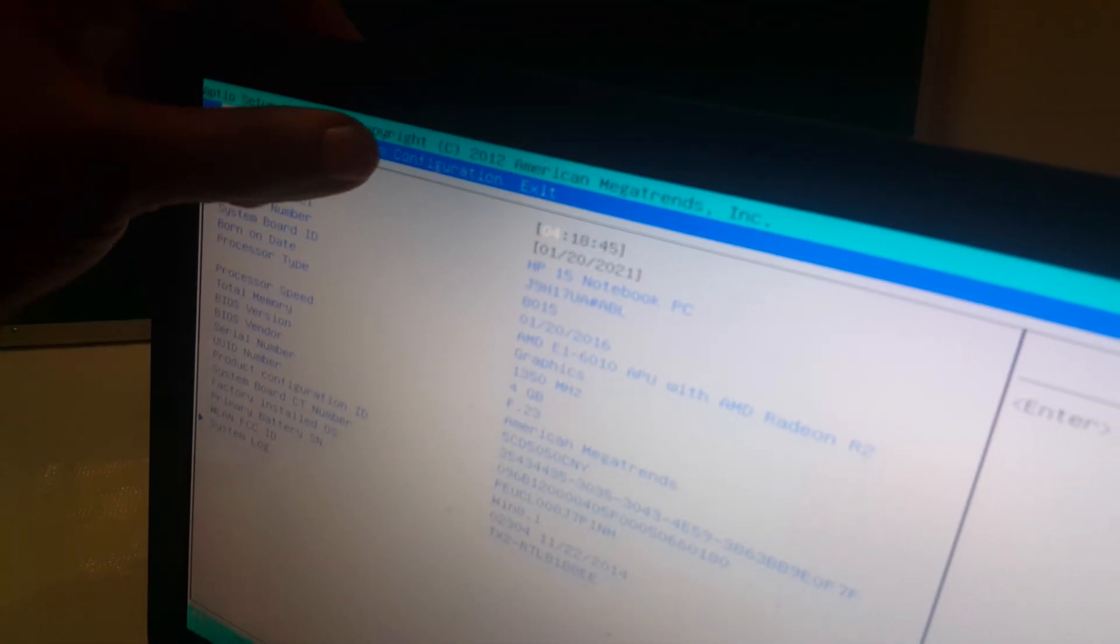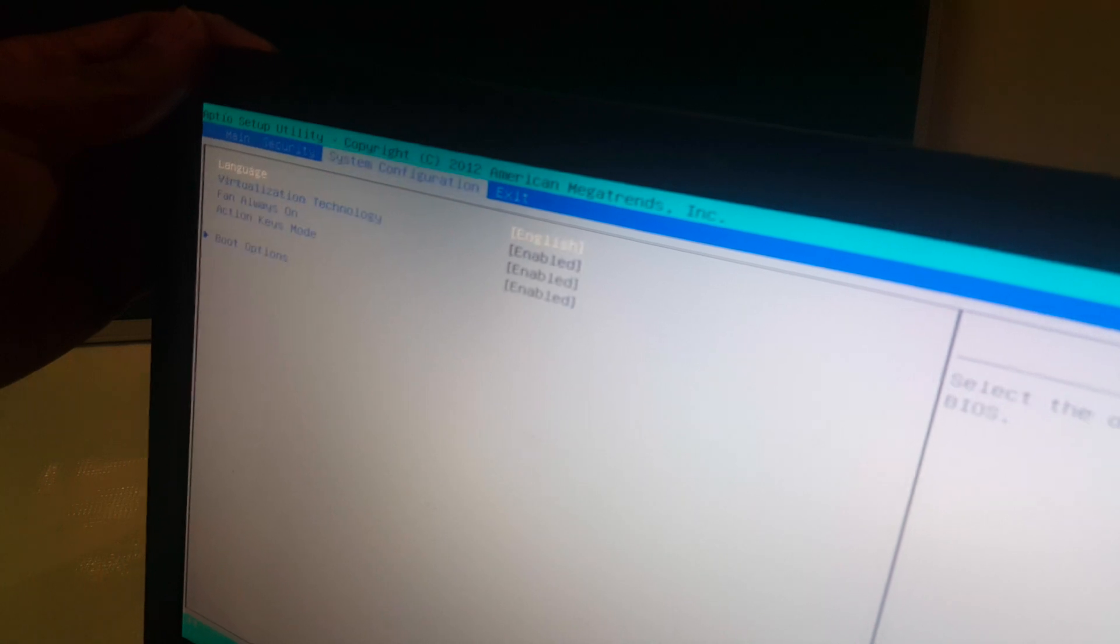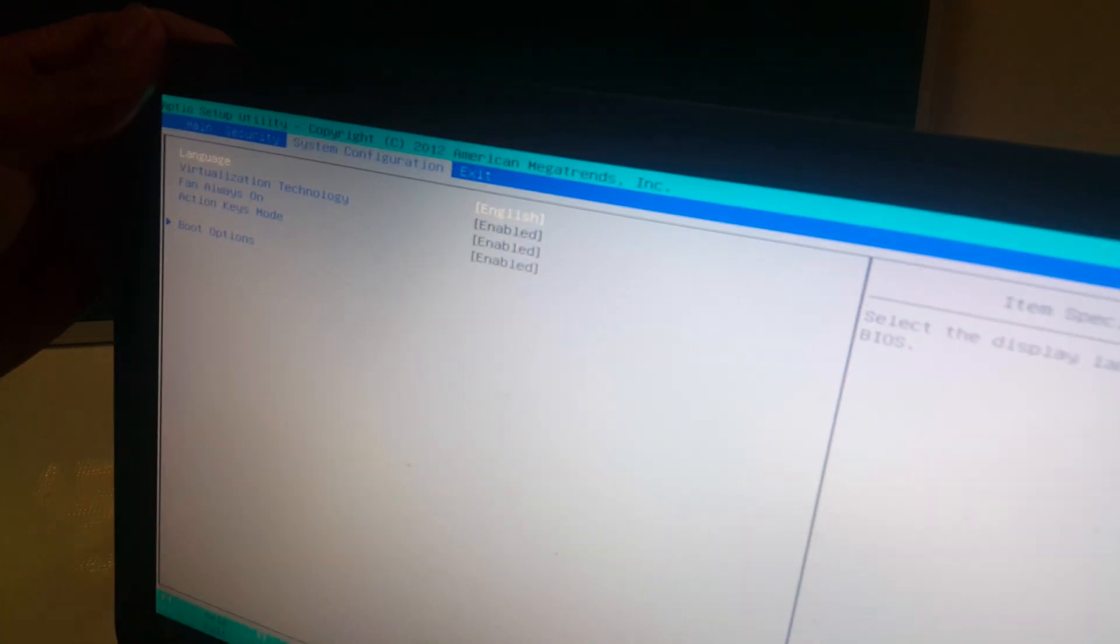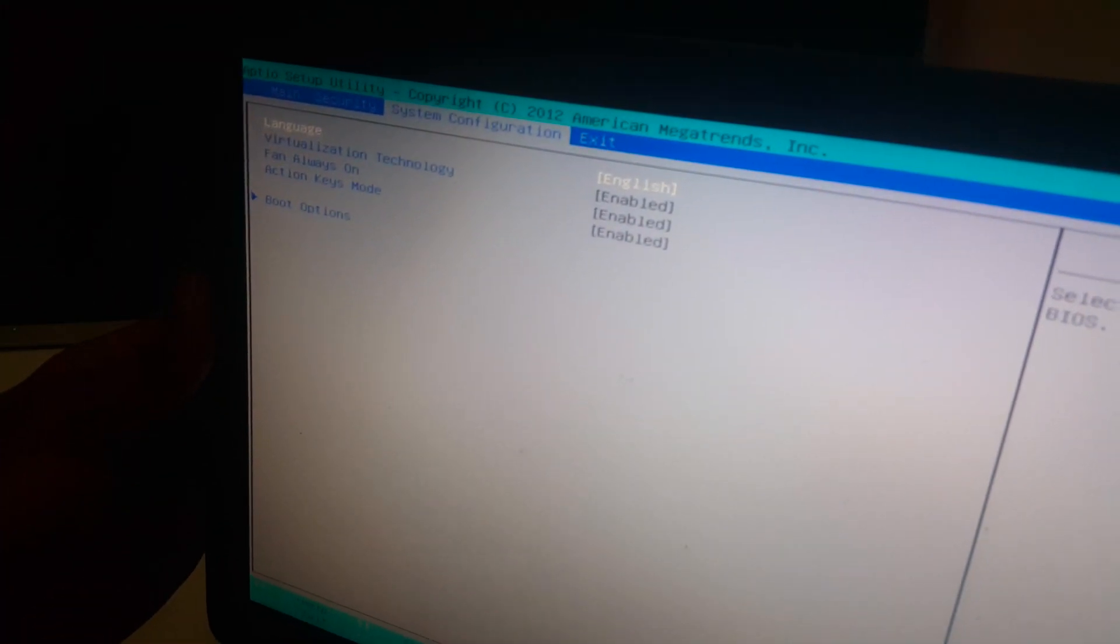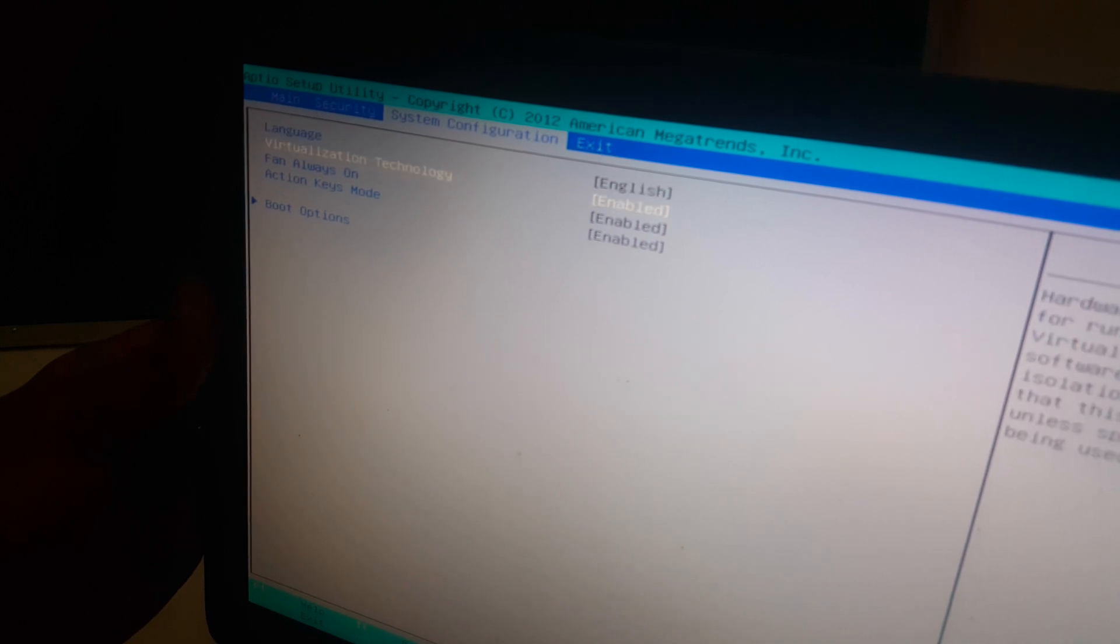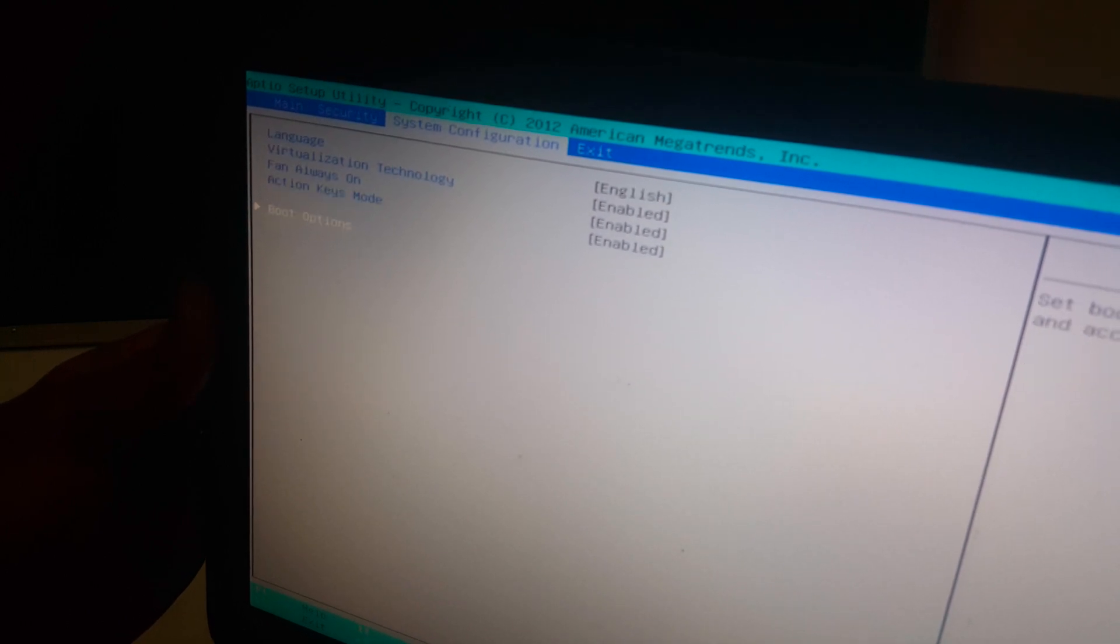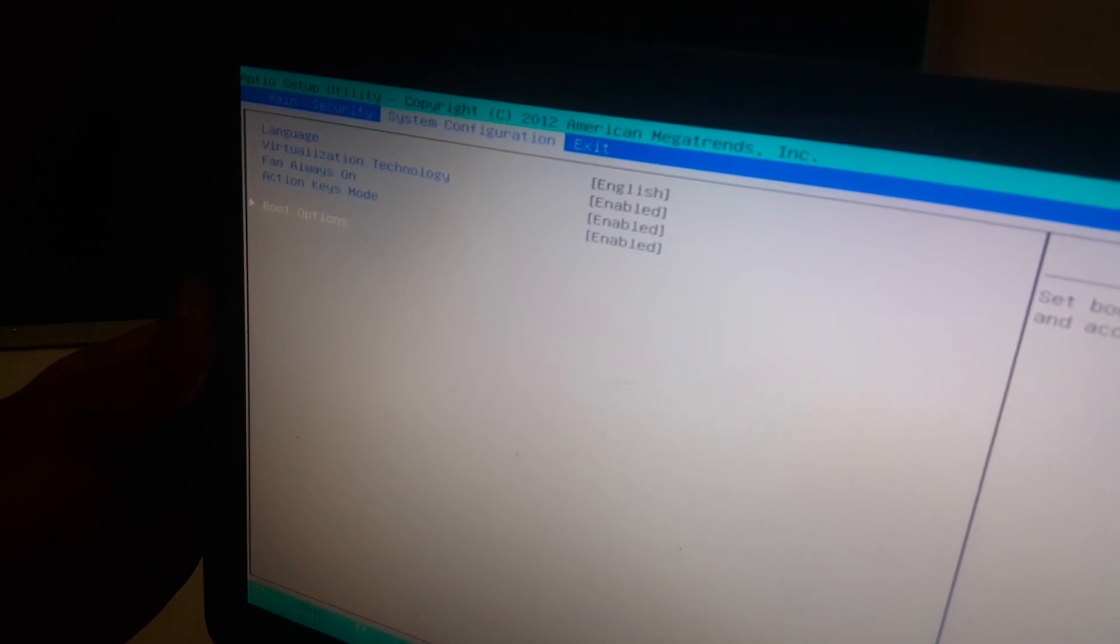So in the BIOS this is what we get. I want you to use the arrow keys, then you navigate to System Configurations. When you go to System Configurations, this is what you get. You're going to go down to Boot Options.